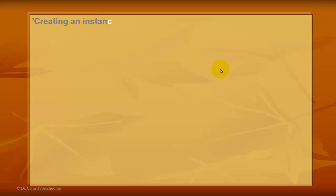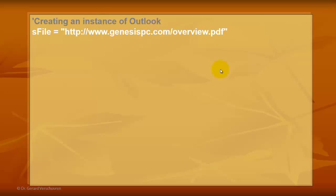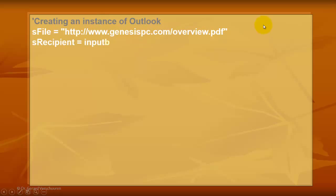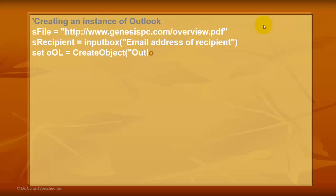We are going to put in the same script another call. This time through Outlook. In this case, I am going to attach to my Outlook message the overview PDF file from the website genesispc.com. We ask for an input box to whom do we want to send this email through Outlook. Then we create an object of the Outlook.Application type. Capture that with OOL.